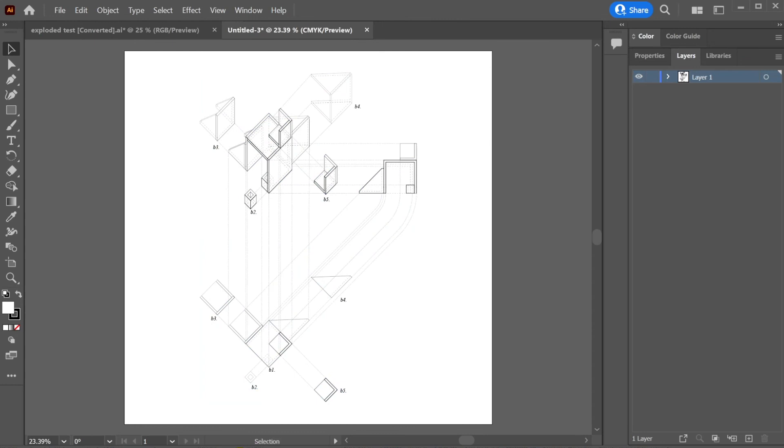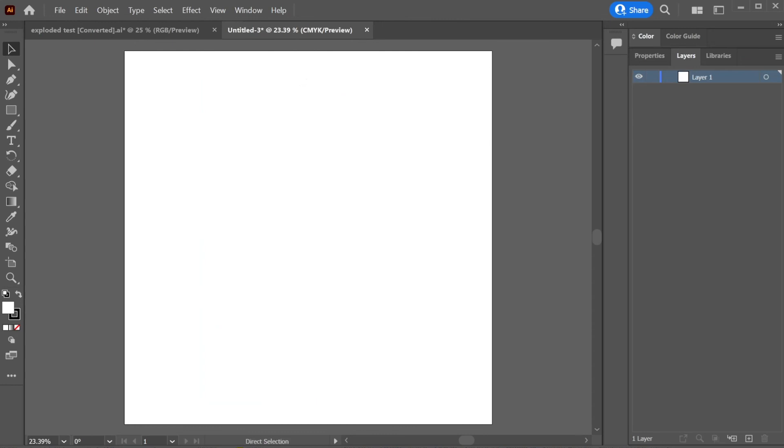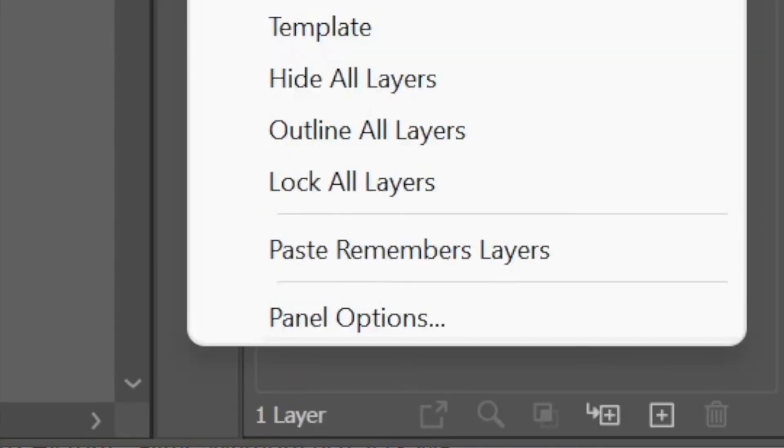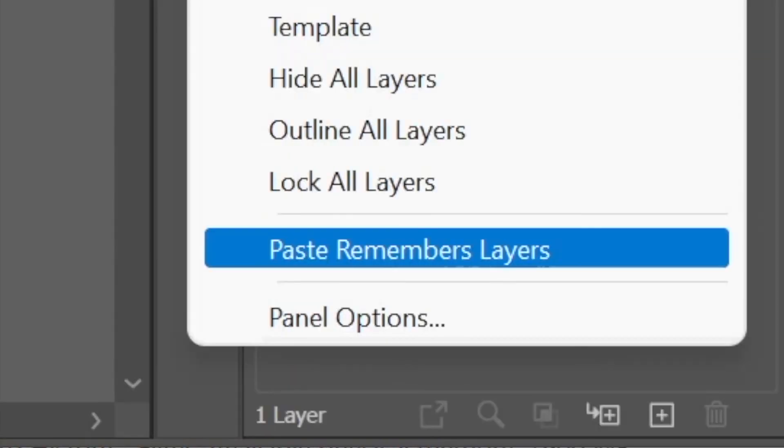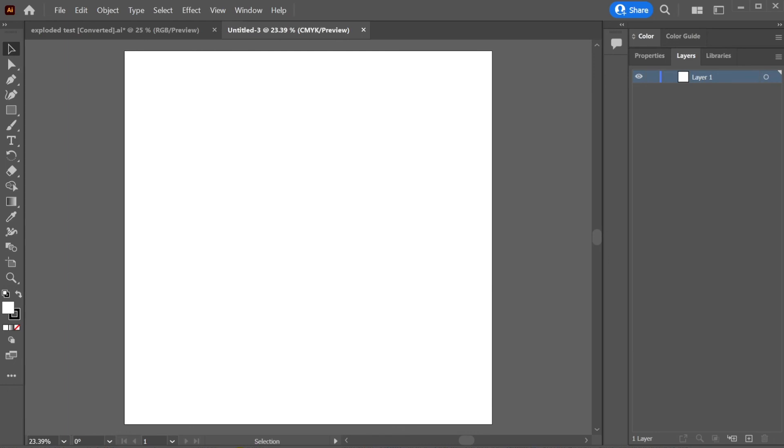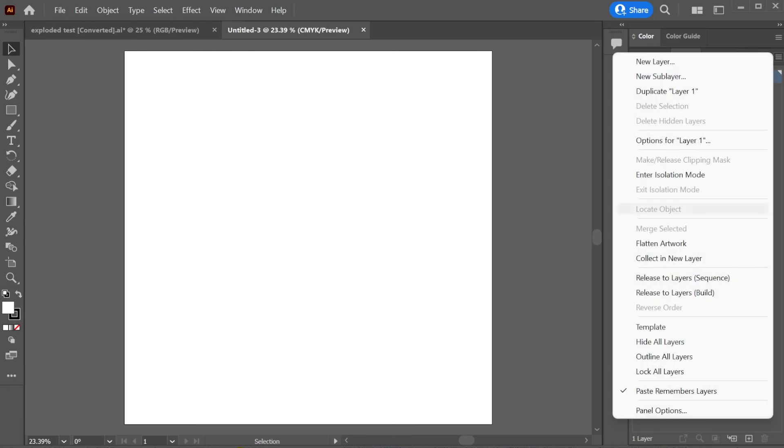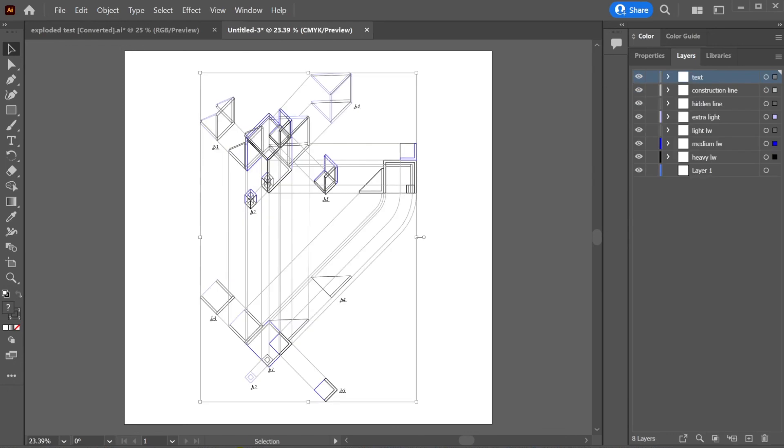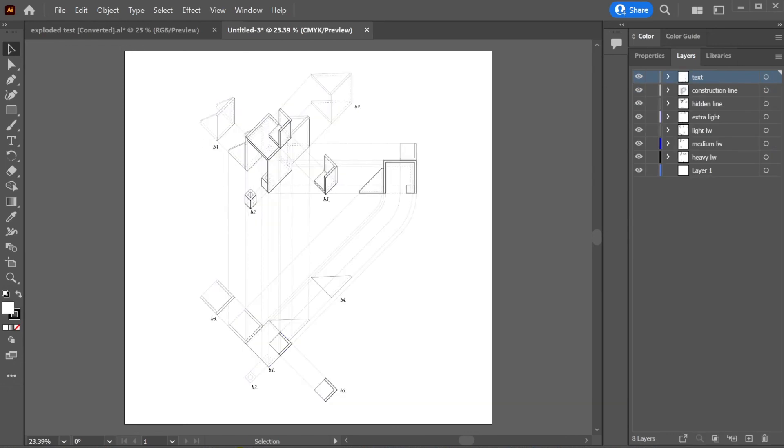A way to prevent that is by undoing that. And you want to come up to these three bars in the layer menu, and you want to go to paste, remember layers. Now what this means is it's going to paste the layers that it recognizes from the previous file to this new file. So I'm going to click that, select it. And once you go back to these three areas, you'll notice that it's checkmarked as on. So you can turn it on and off. Now I'm going to go control V to paste it in. You'll notice that all the layers are as they should be. So simple as that.